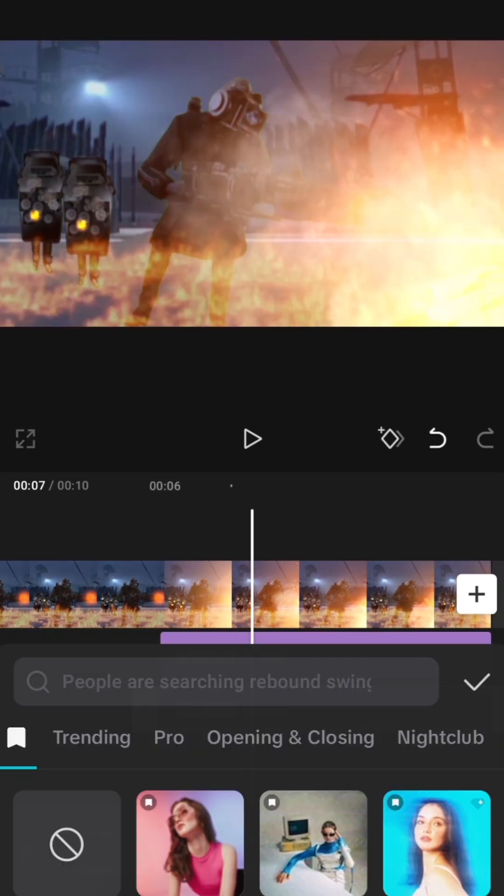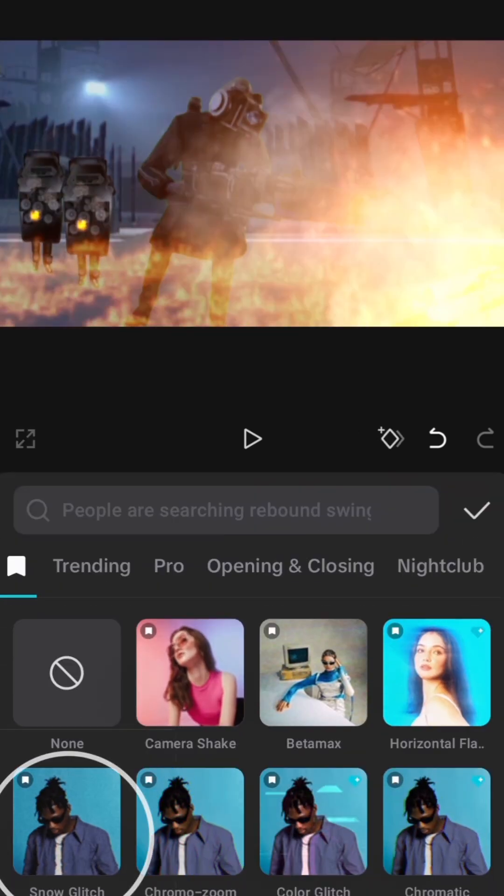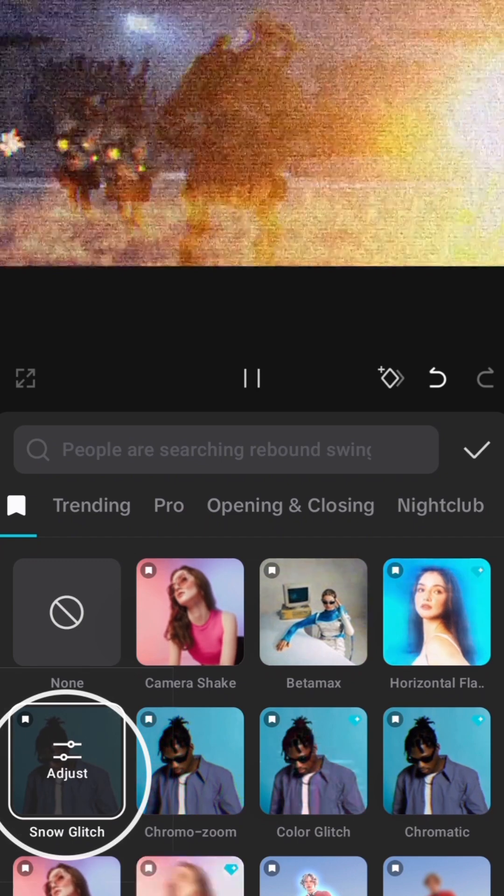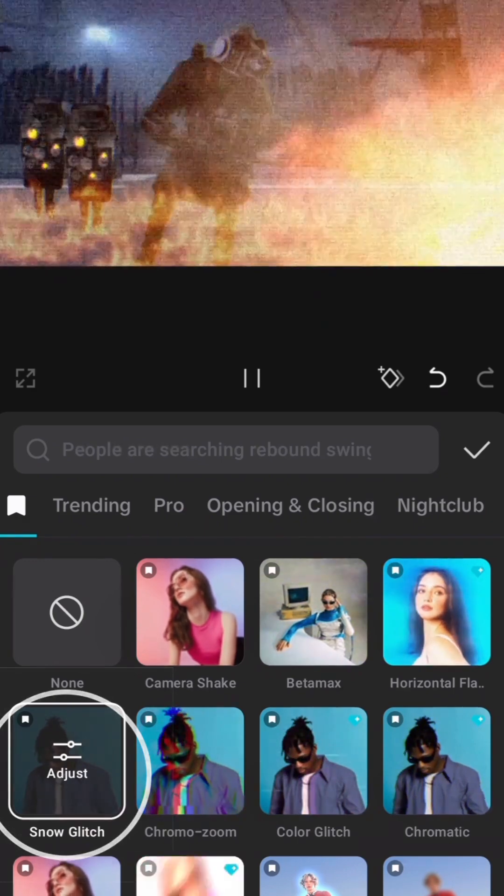The second effect I add is called snow glitch, which adds a strong static effect to the video.